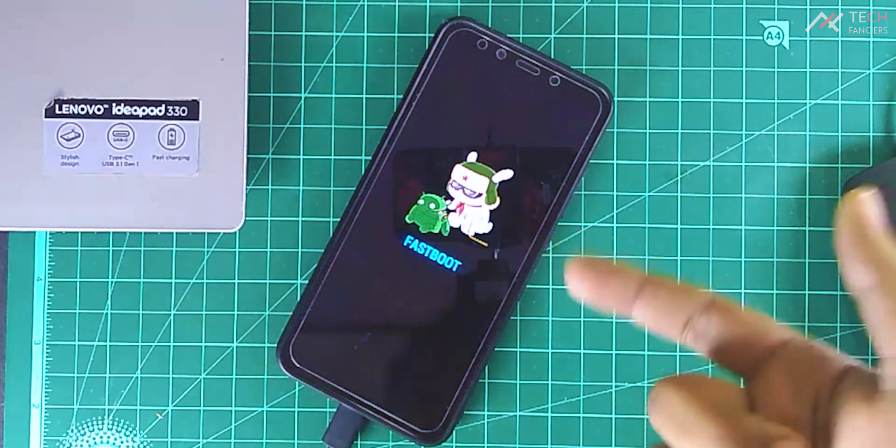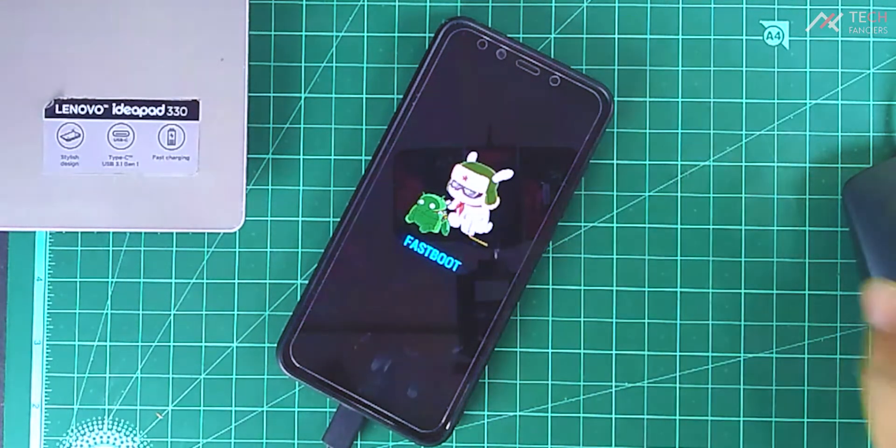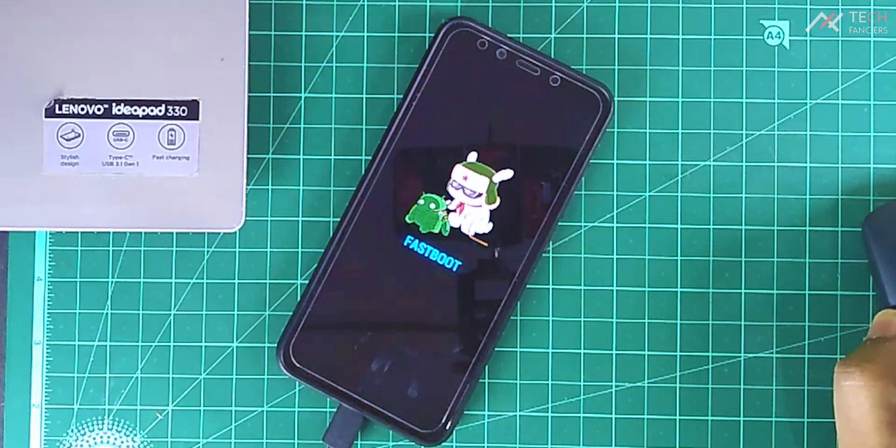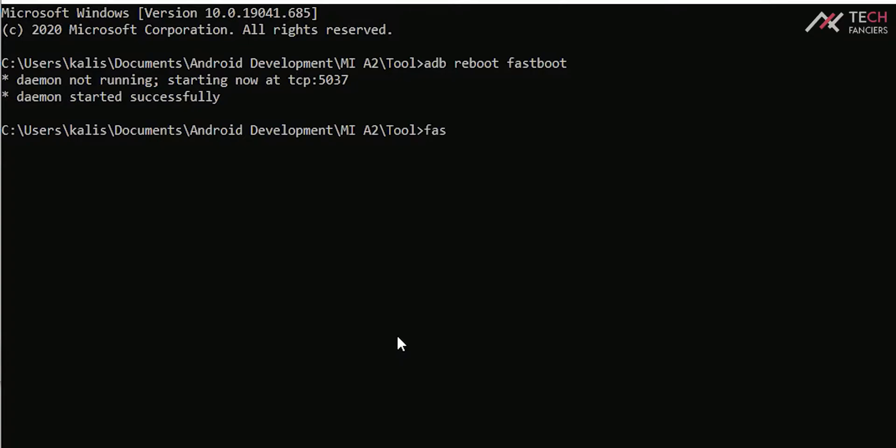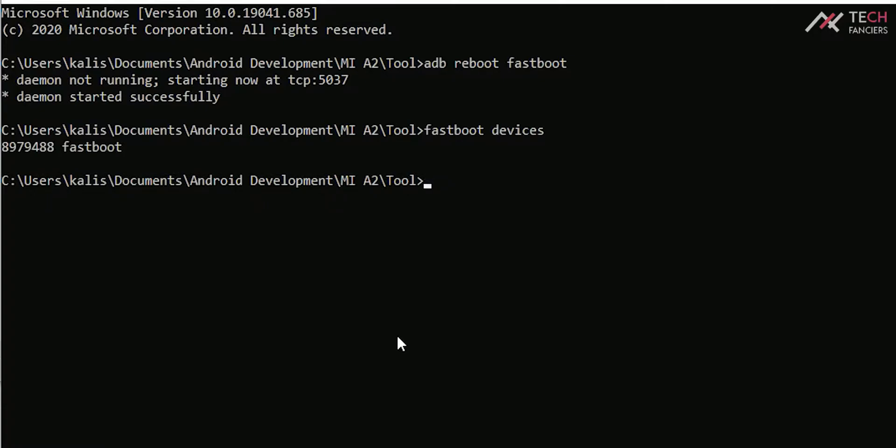Once you are in fastboot on PC, type fastboot devices. It will show the device. If it shows, all the drivers are installed perfectly.